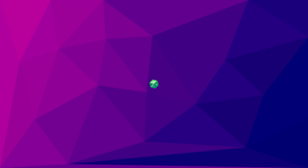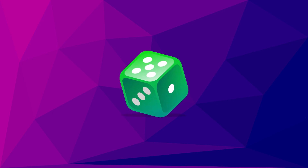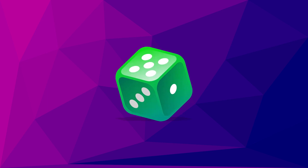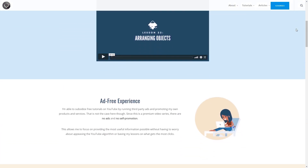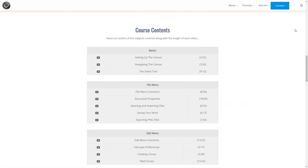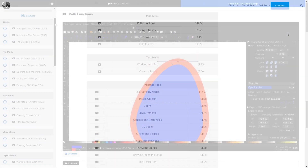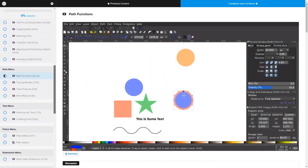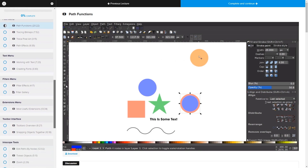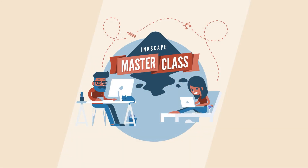This is Nick with LogosbyNick.com, and in this tutorial I'll be demonstrating how you can create a vector dice illustration using Inkscape. If you'd like to learn more about how Inkscape works, be sure to check out my Inkscape Masterclass — a collection of over 60 videos where I go over all the tools and features in Inkscape. I'll have a link in the description if you want to check that out.